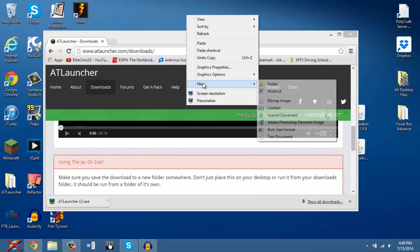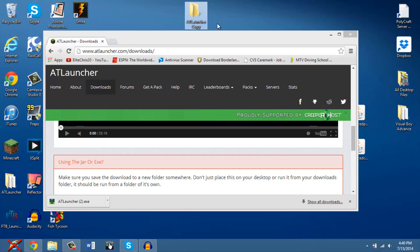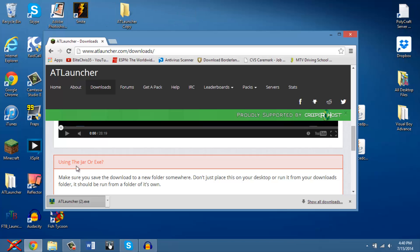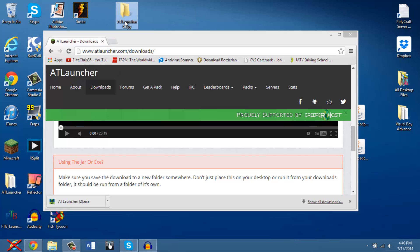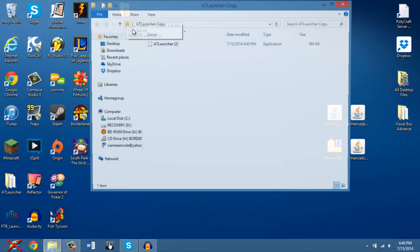After that, you're going to want to make a new folder. I know people, I hate it when people tell me to make a new folder on my desktop, but you're going to want to trust me here. Call it ATLLauncher, since I already have a copy on my desktop. I'm going to have to make a copy of that, and then you're going to want to drag this exe right into the folder.